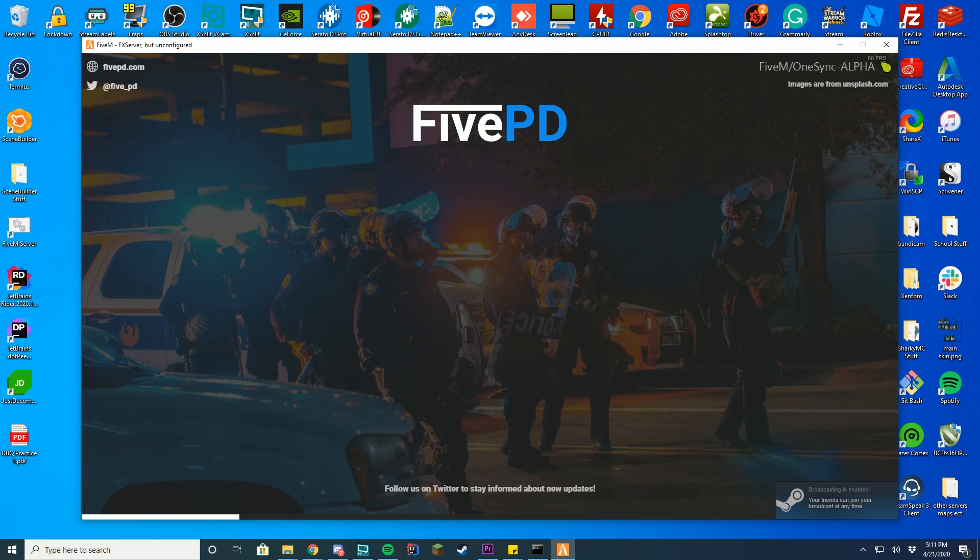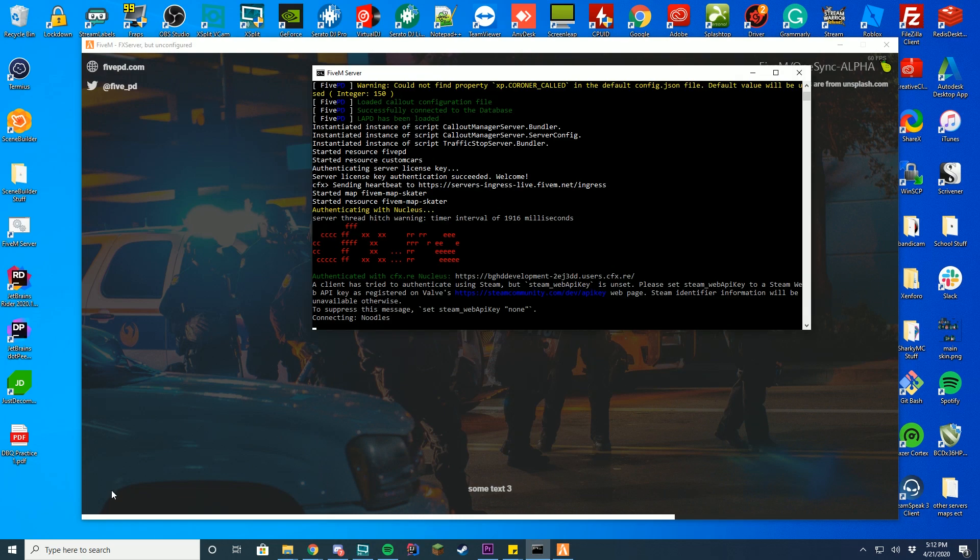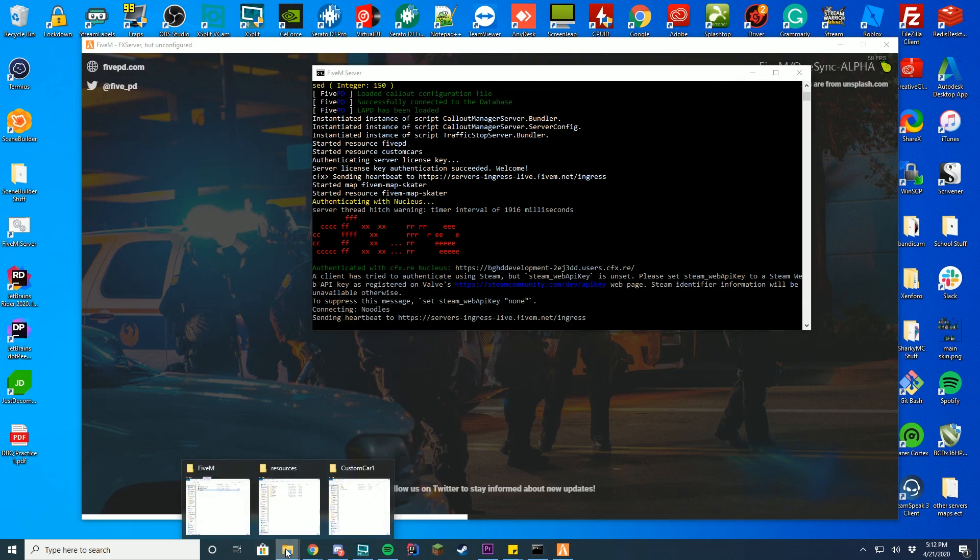Now, I've gotten a few questions over the past week. What if you can't spawn it? What if it's an add-on car and there's no way to spawn it because you don't have a trainer or something? I'll show you that real quick.